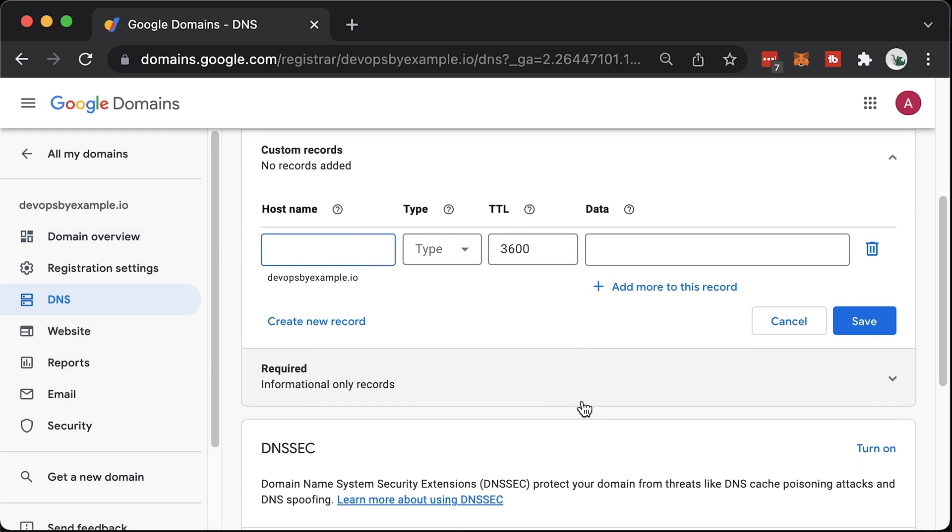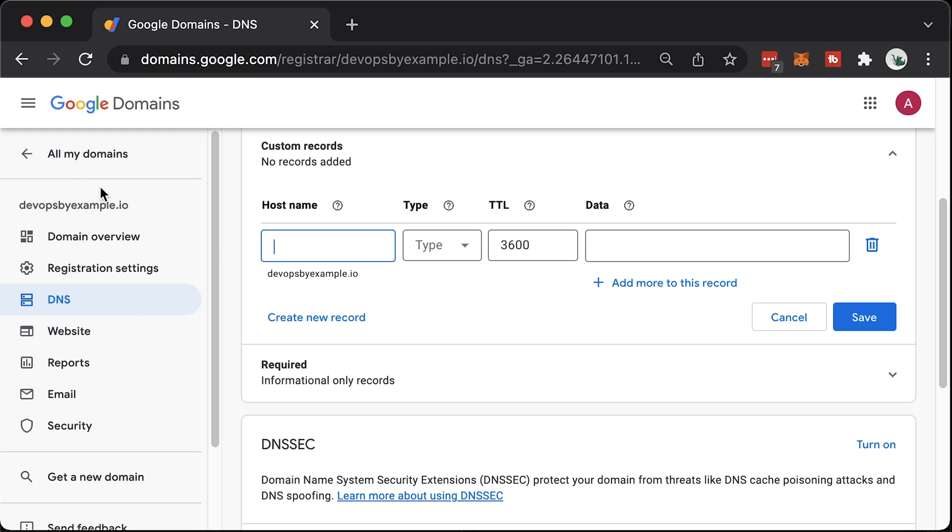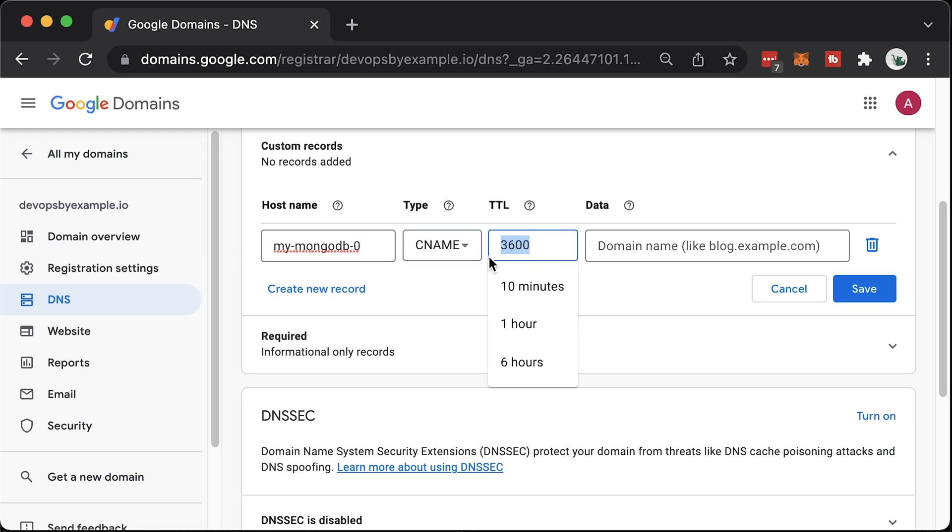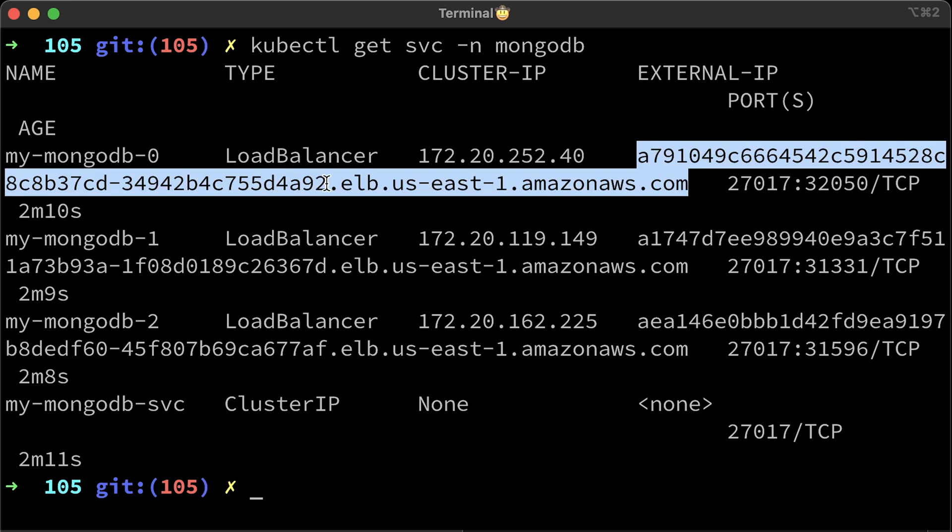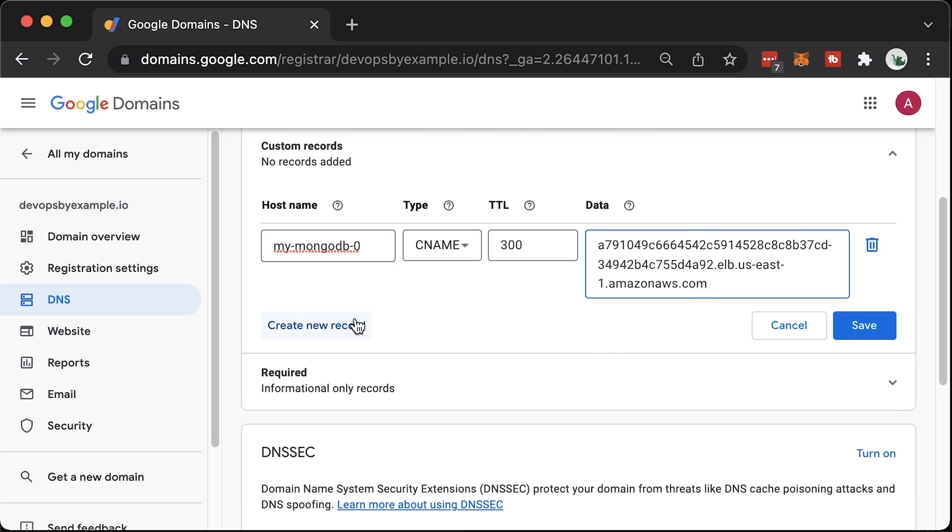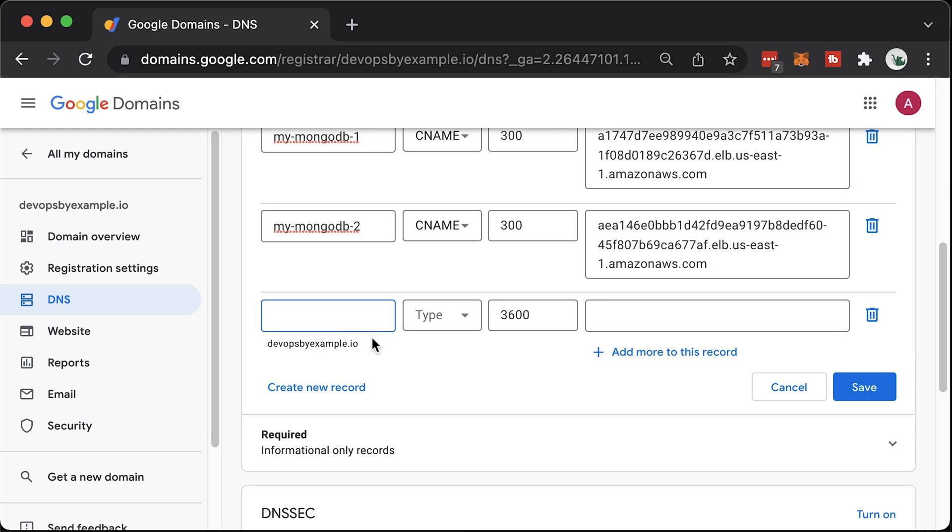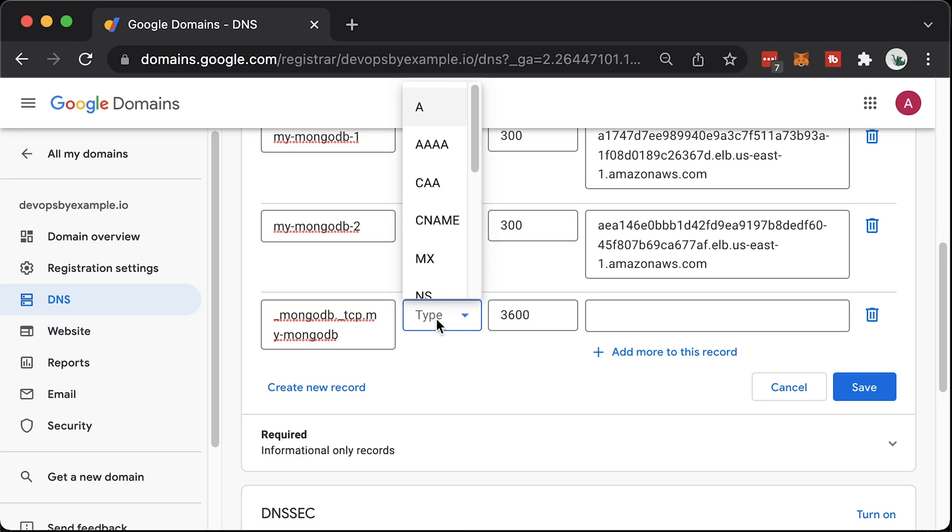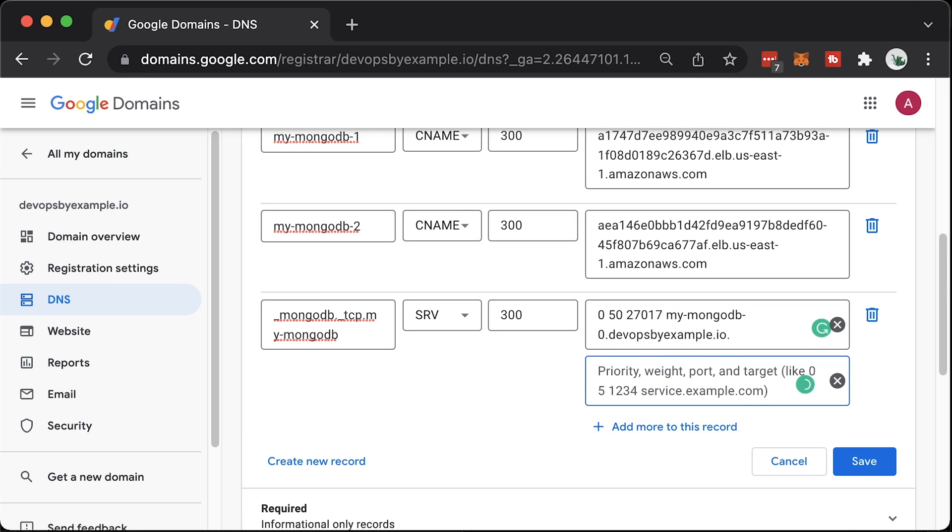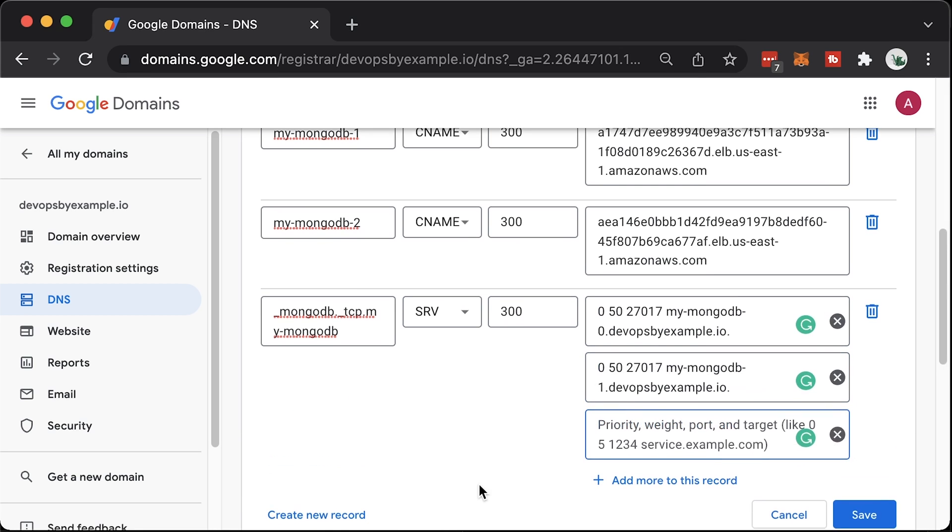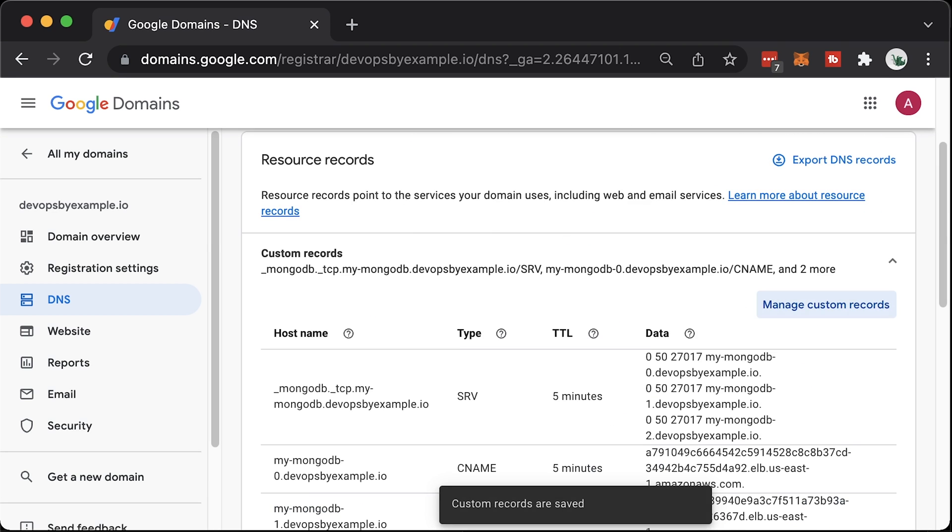We need to create three CNAME records for each load balancer. MyMongadb-0 type CNAME. Optionally, you can limit TTL for that record and paste load balancer DNS name. The same thing for the rest of the pods. If you want to use a new connection string type, you can create a SRV record. Type is SRV, then priority, weight, port, and a target. We have three instances, means we need to add three records. And the last MongoDB instance. All of the DNS records are created now.